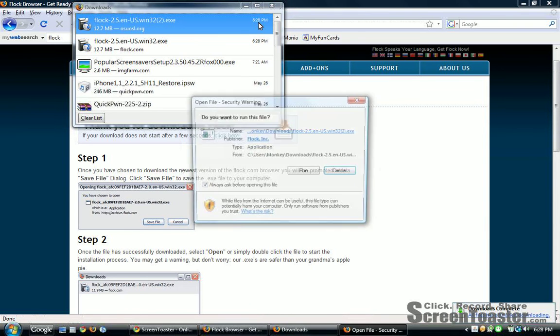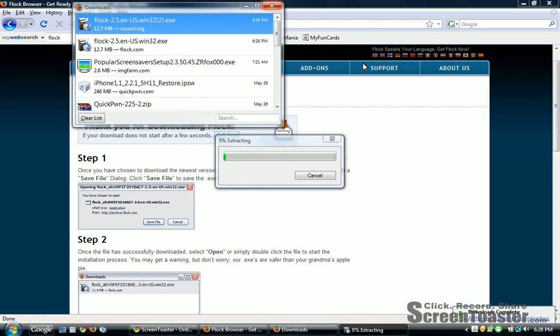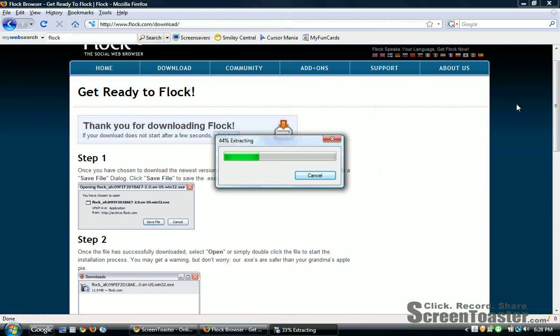Open one of them up, click on run, then extract.